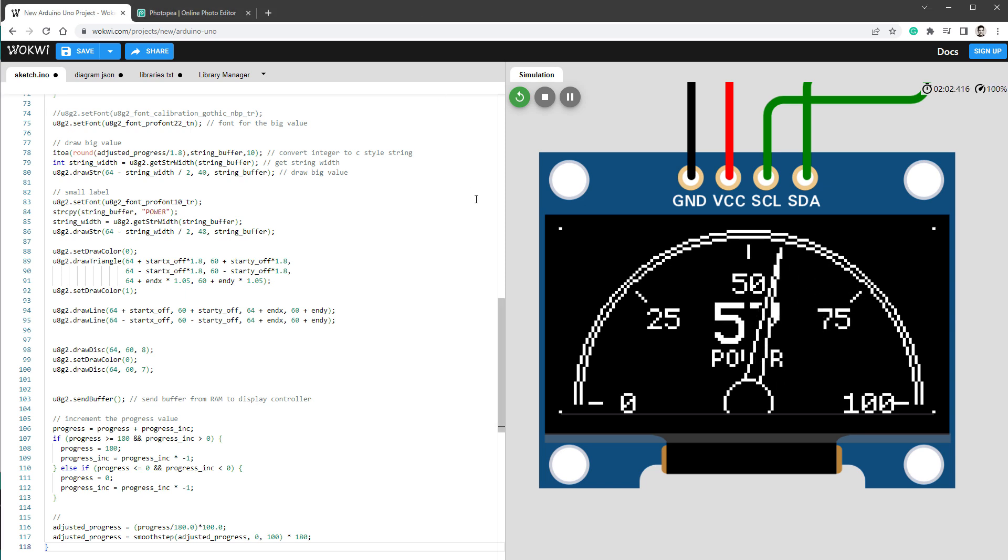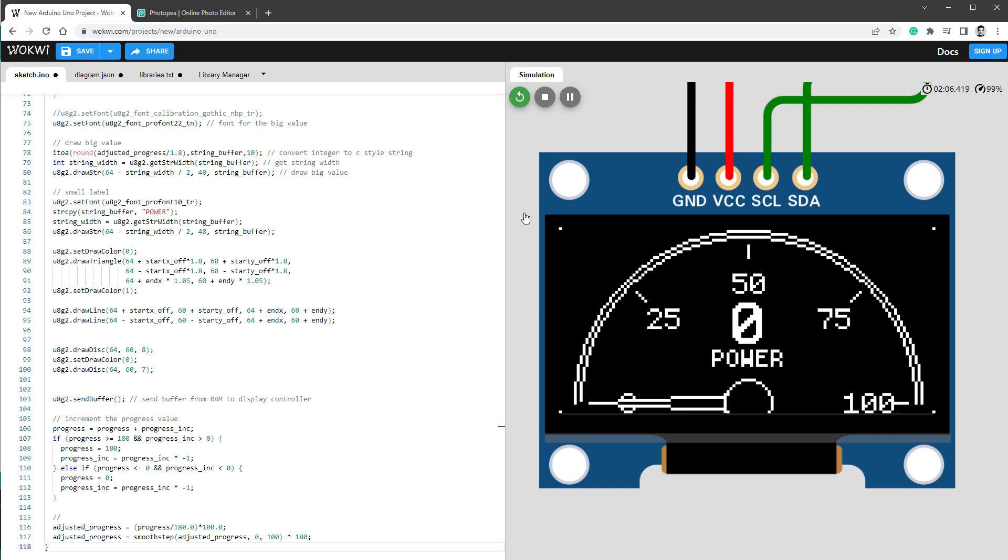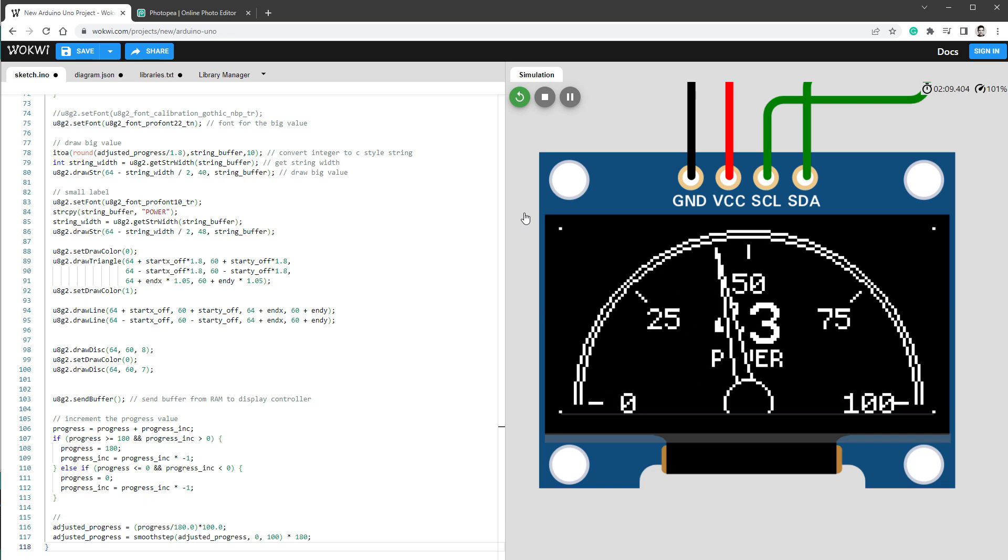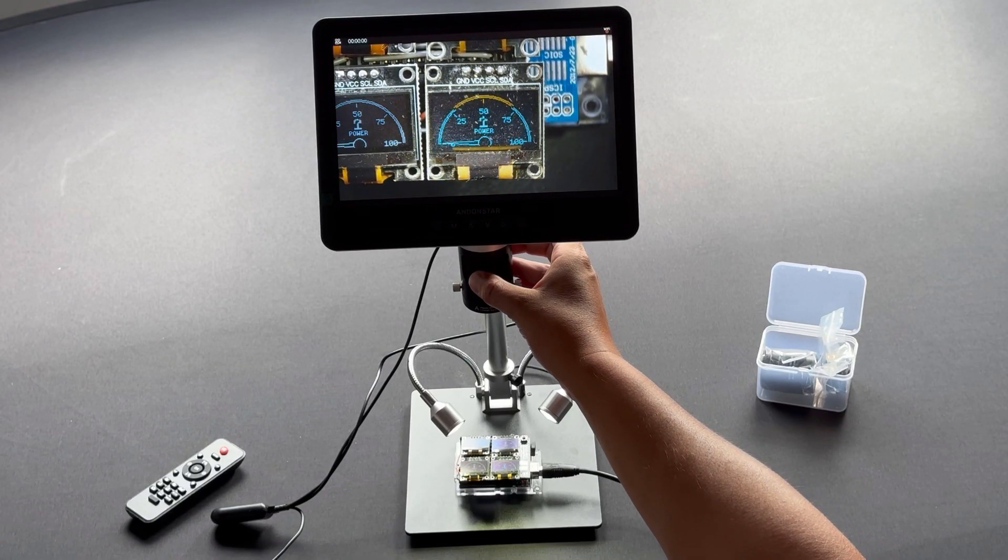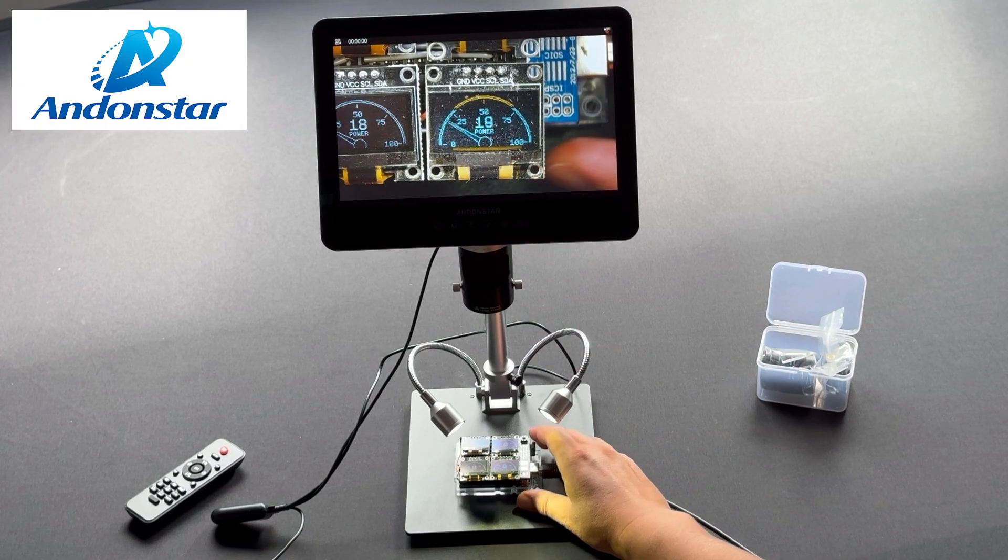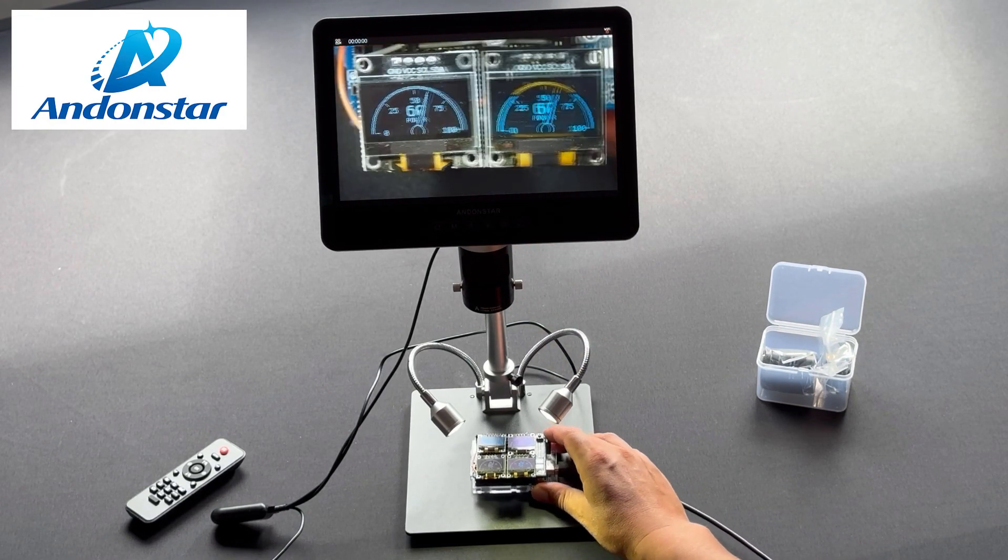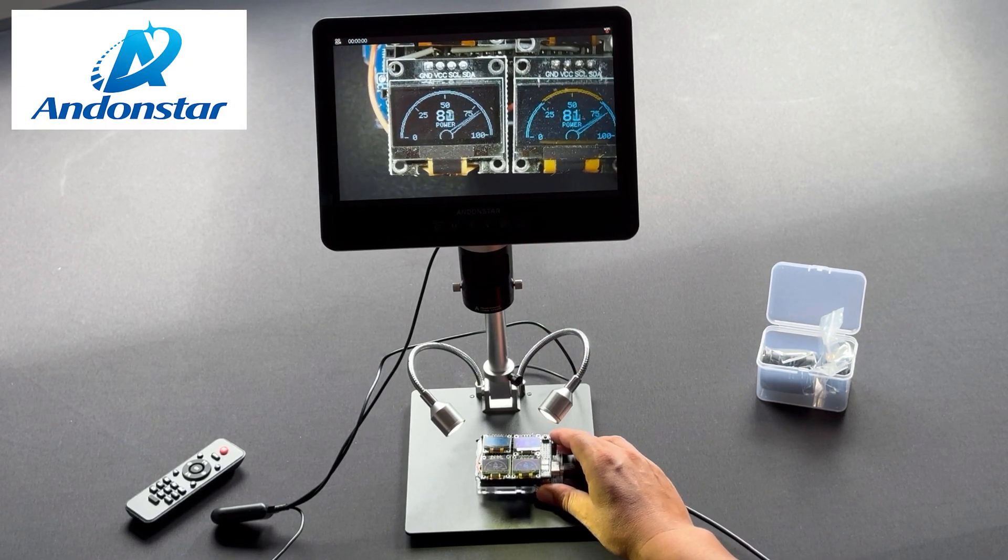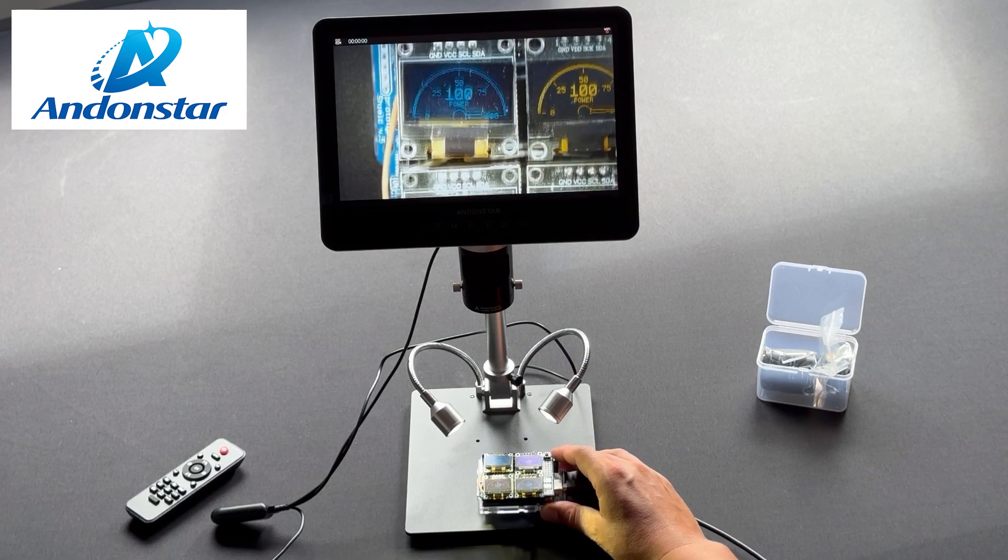So for the second method, let's try capturing the video of the real OLED display. And for that I would usually use my phone, but this time I will use something different, and that's this microscope from the company called Andonstar, since they were kind enough to send it to me and became the sponsor of today's video. So thank you Andonstar.